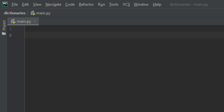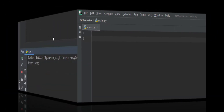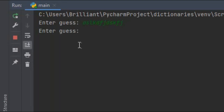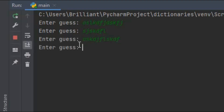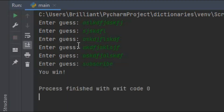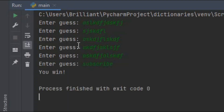The basic idea of this game is to have a secret word that we'll store inside of our program, and then the user can interact with the program and try to guess the secret word. We want the user to be able to keep guessing until they get the secret word correct. Sounds easy enough — let's go ahead and build this game.